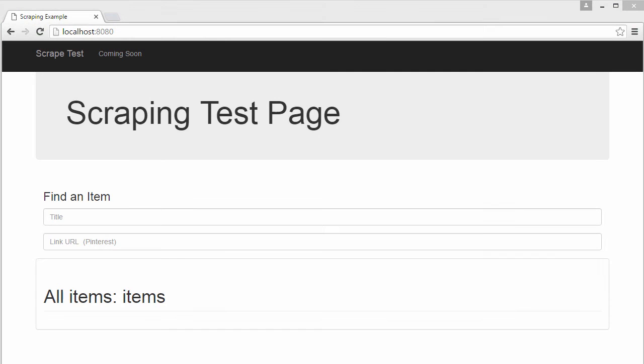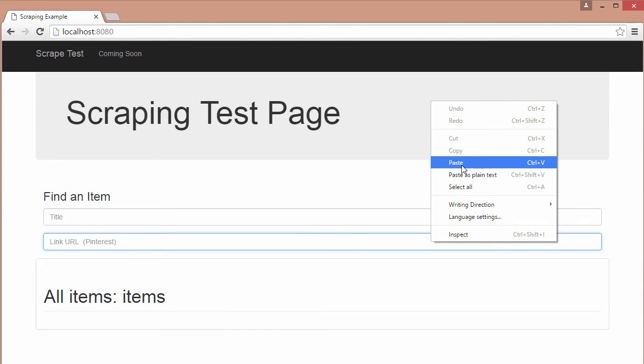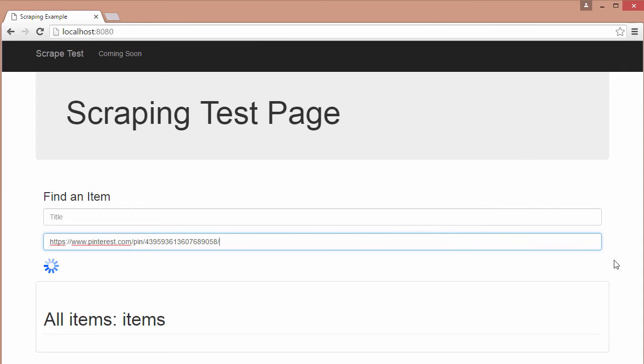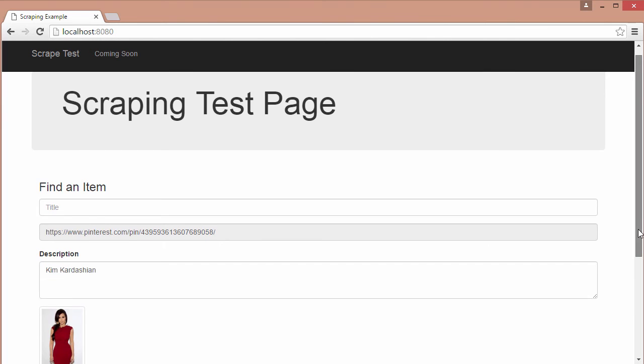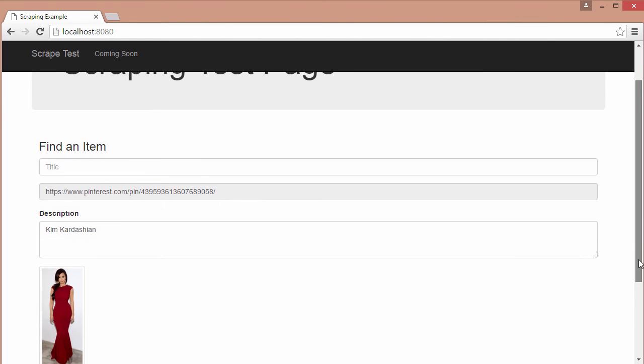The second app that we build will allow a user to add a Pinterest link to an input field, then we'll scrape and display our desired data into an Angular app.